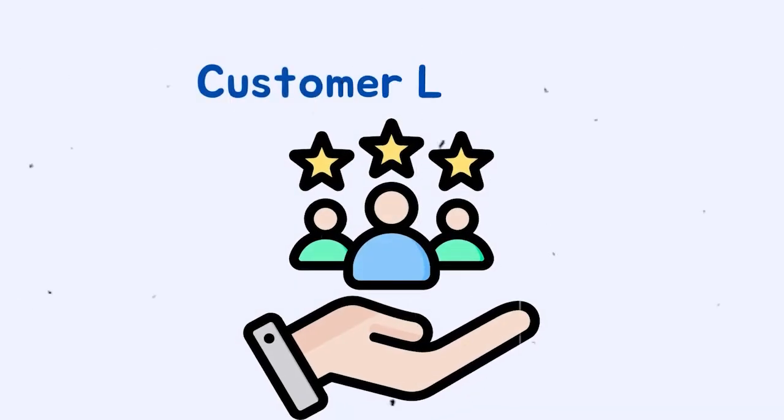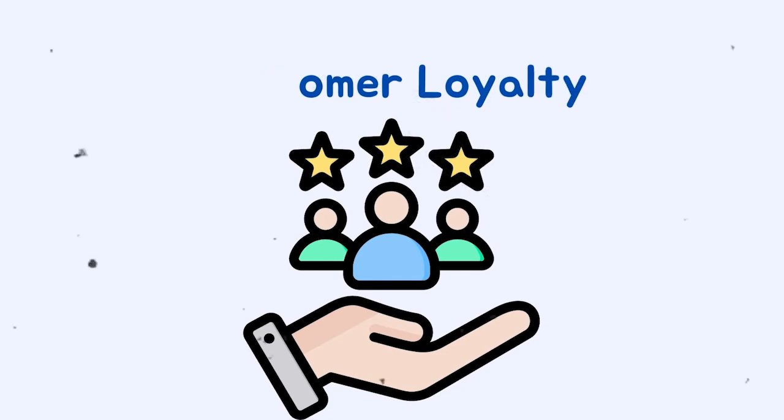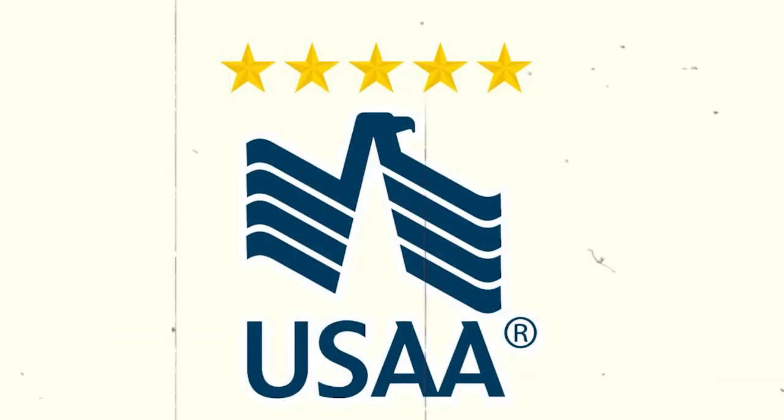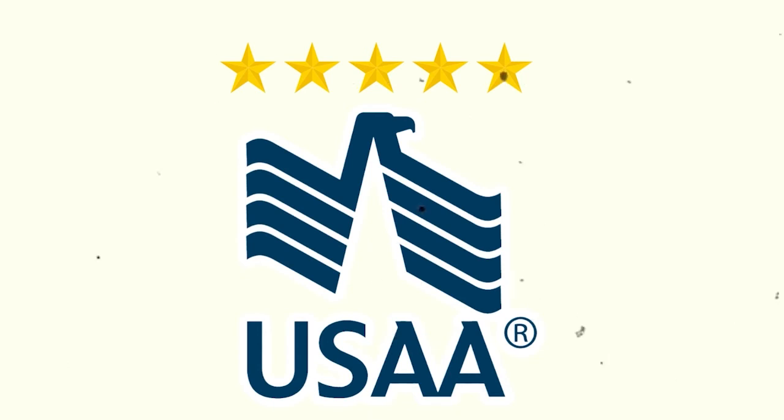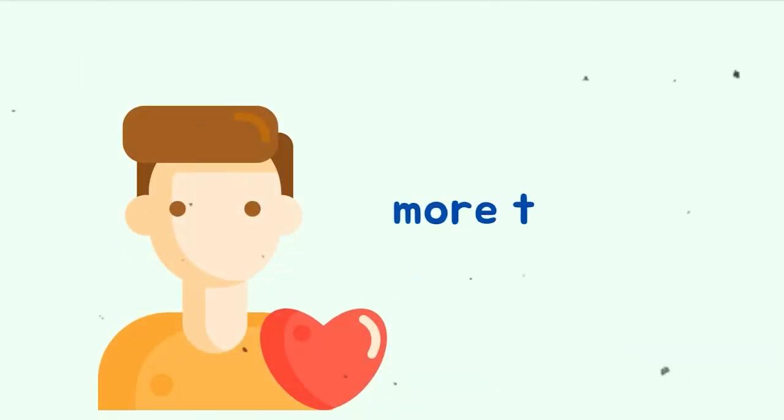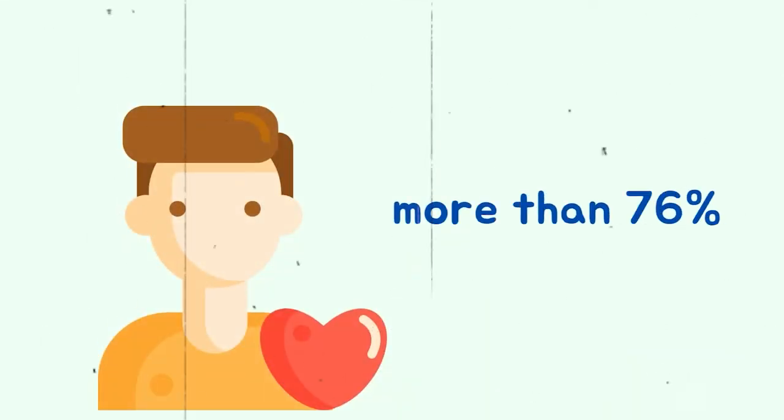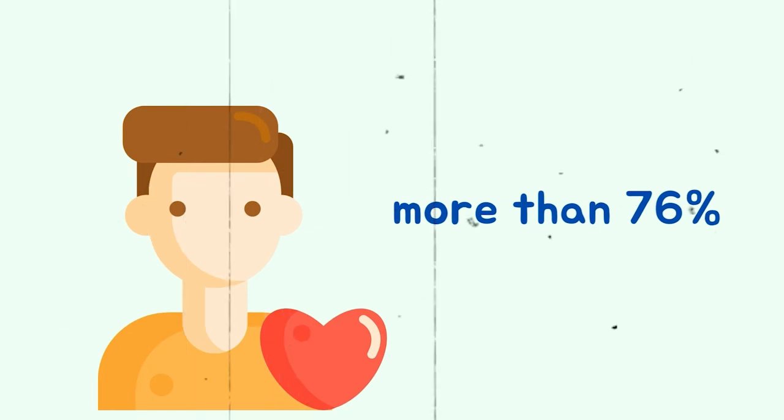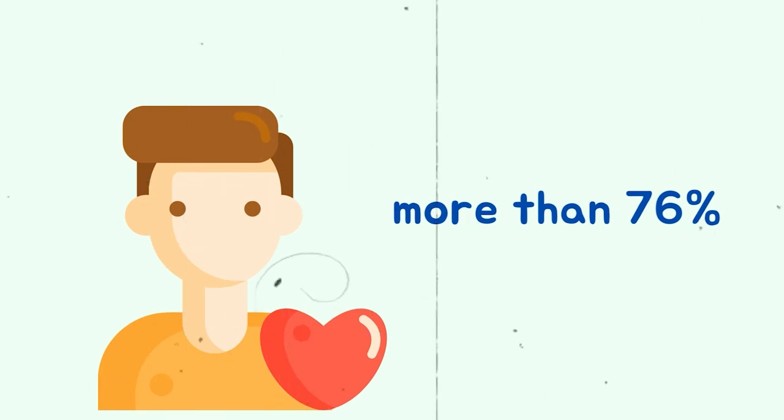Customer loyalty. USAA's high level of customer satisfaction paved the way for similar levels of customer loyalty. A little more than 76% of survey respondents said they are very likely to renew their policy with USAA, with another 15% saying they are likely to renew.